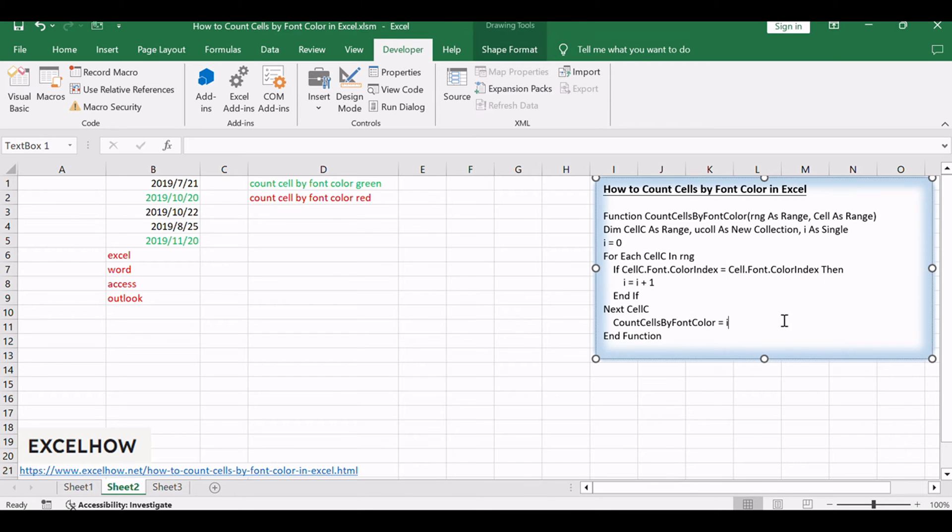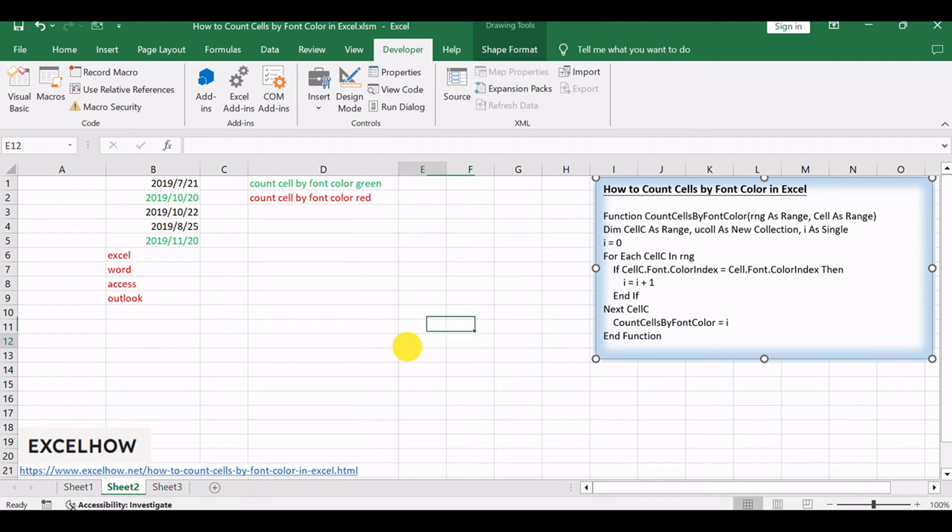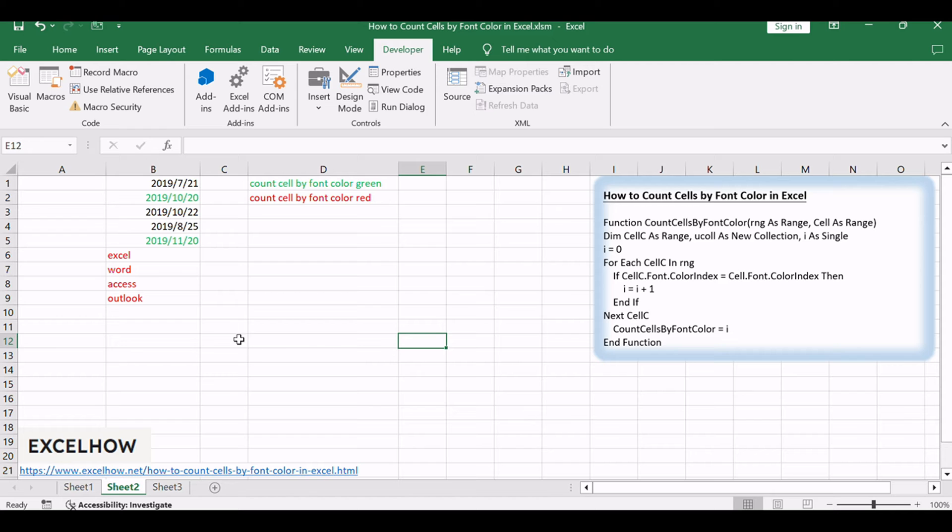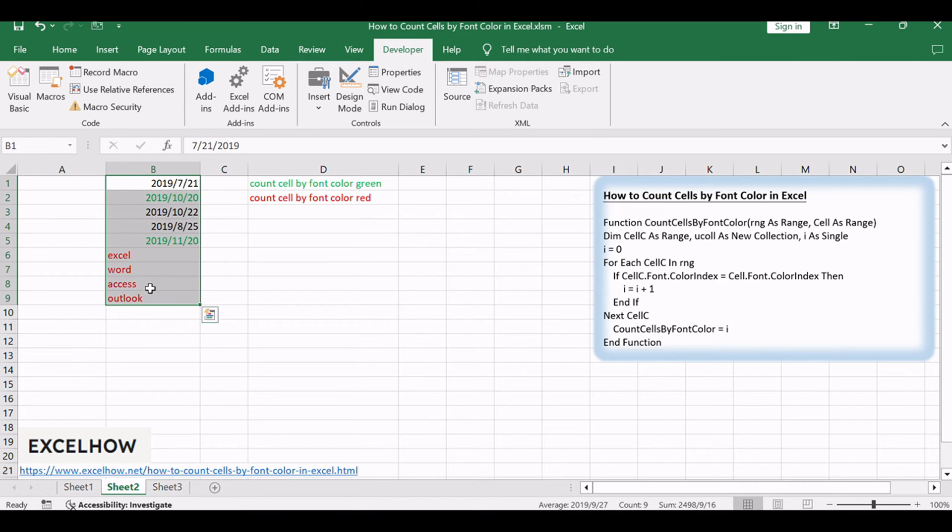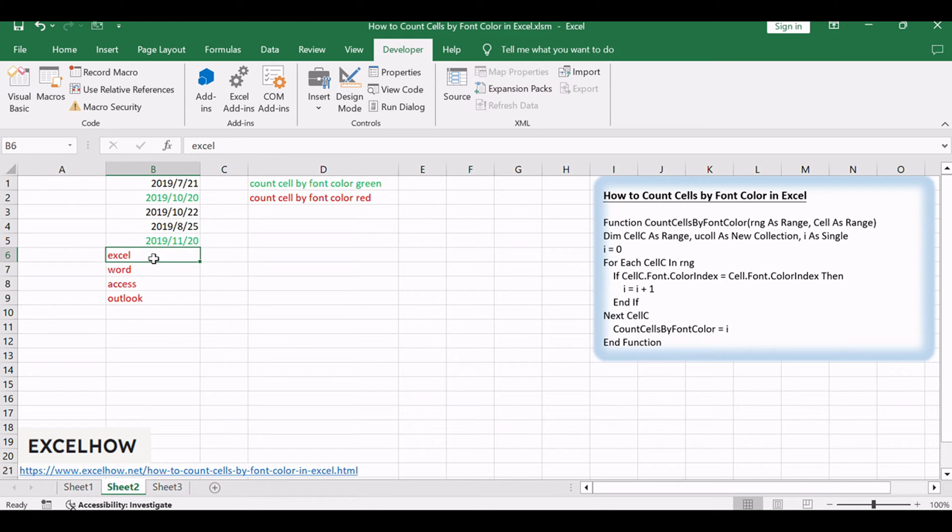Let's dive in and discover how to efficiently analyze data in Excel by counting cells with specific font colors. Assuming that you have a list of data in range B1 to B9, which contains some text or numeric values, and you want to count those cells based on font color. How to accomplish it?